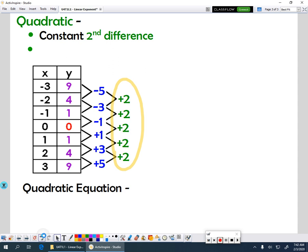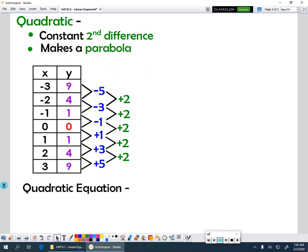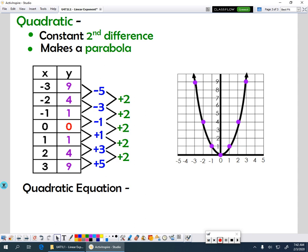So what does it look like on a graph? On a graph, quadratic functions make a parabola. A parabola looks like this. Parabolas can either open up or down, so they may look like this if it opens down, but those are our parabola shapes.